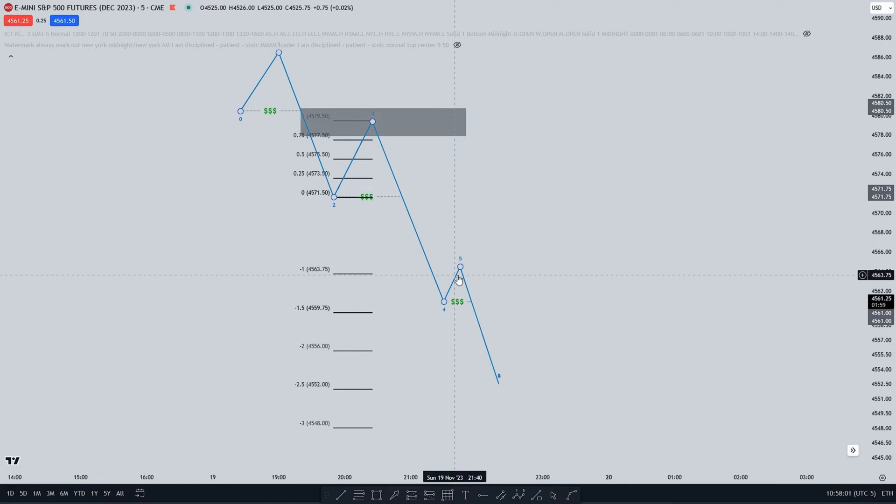In this video, I'm going to show you how you can use standard deviations to anticipate where price should be going.